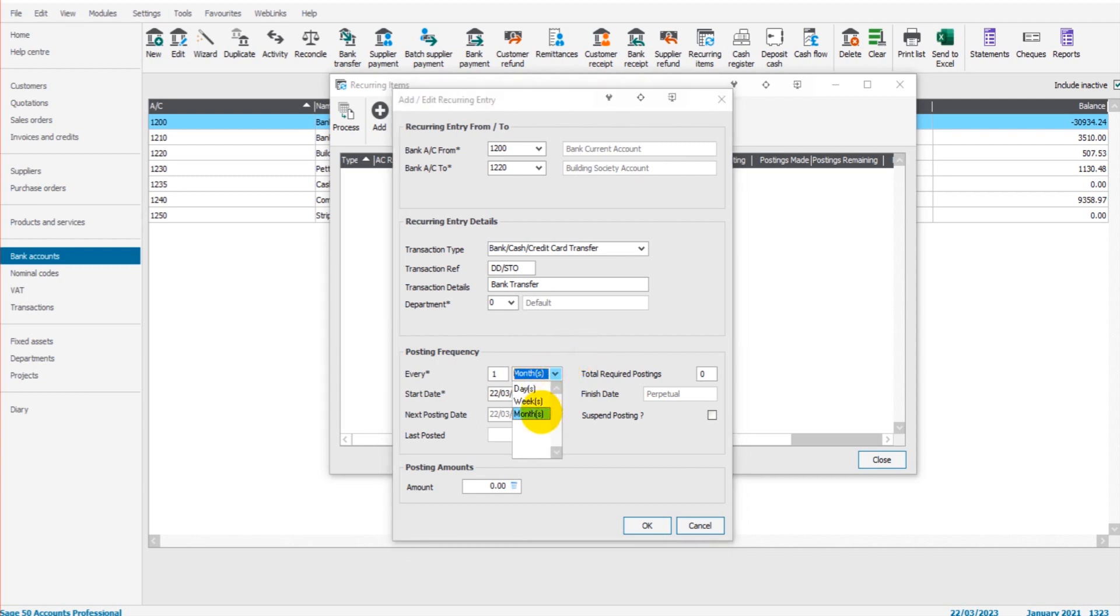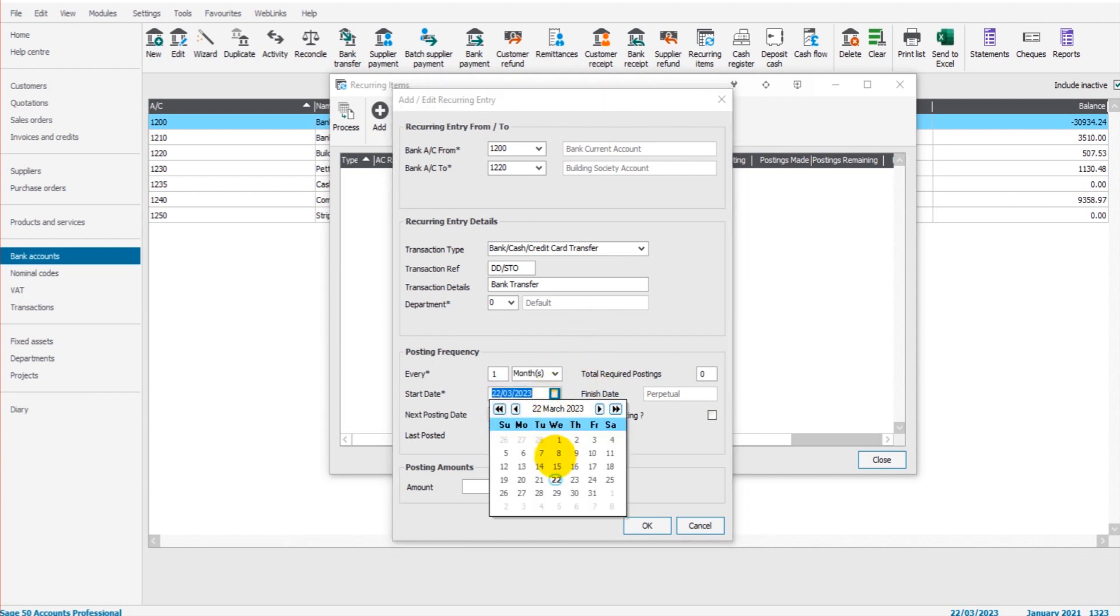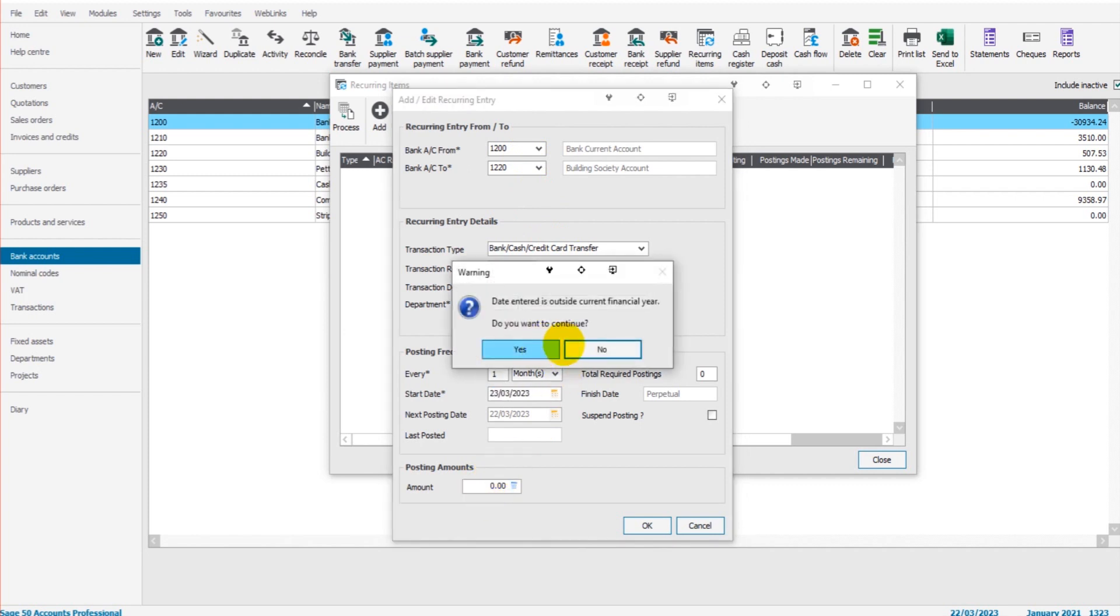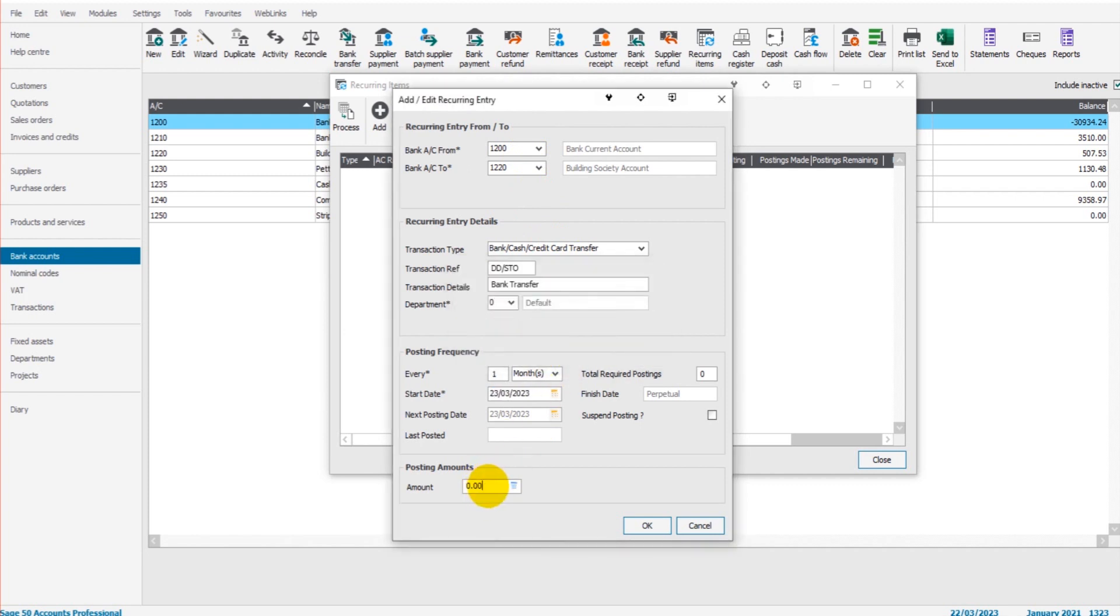This is going to be every one month. We can choose day, weeks, or months. Let's say it's going to start tomorrow, the 23rd, so every 23rd of the month Sage is going to create a transaction of 500 pounds from the bank current account to the building society account.